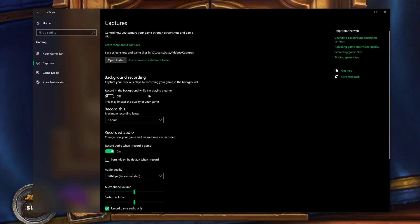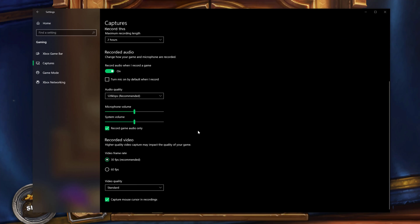Make sure that you have record audio when I record a game. Record in the background while I'm playing a game will have it to where it automatically records. I wouldn't really do that to be honest with you.